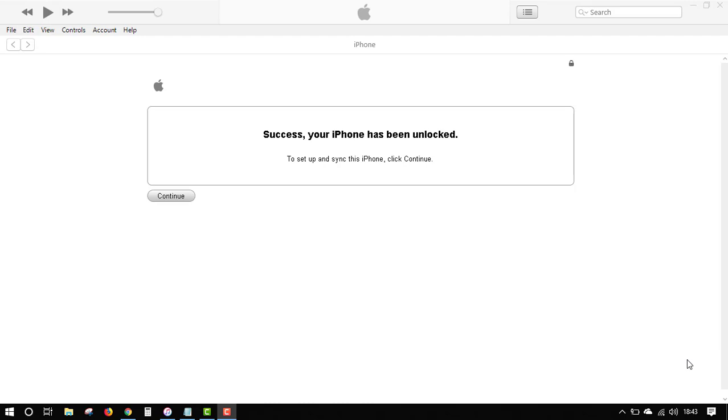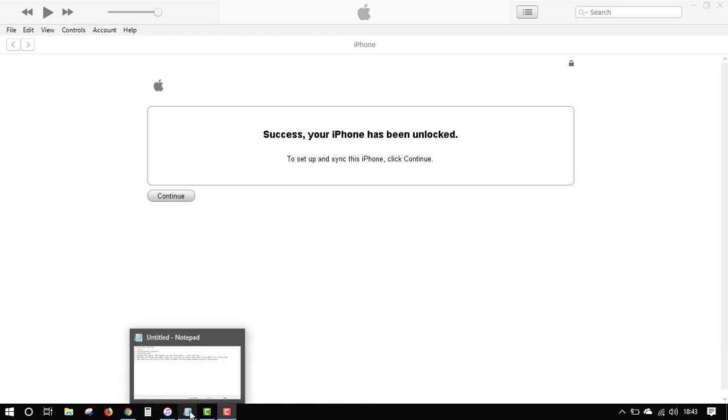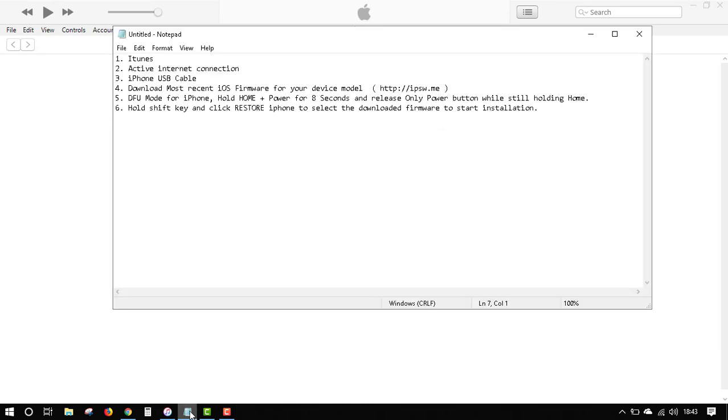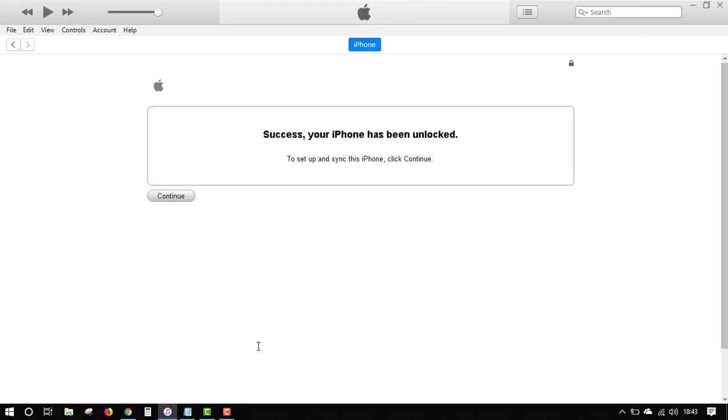I paused the video and came back. As you can see, the iPhone has been successfully unlocked. We followed all the steps that are listed from one to six. If your cable is not faulty and your internet connection is okay, you should reach these steps. Your iPhone will be unlocked successfully.